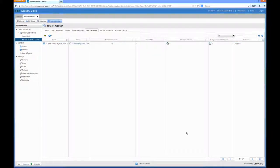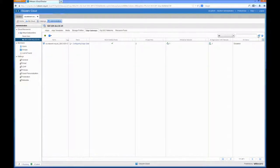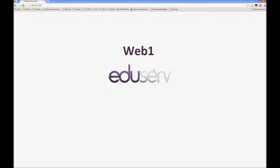And this takes a couple of seconds for it to configure the vShield Edge device. But once that's done you'll be able to see we should be able to hit that and effectively flop between the two web servers that are part of that balance. So that's finished configuring.